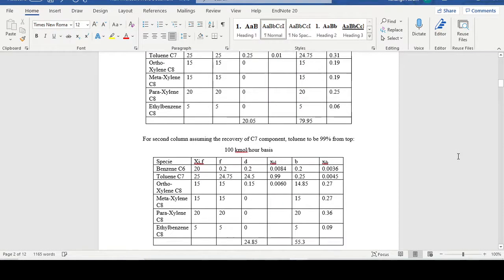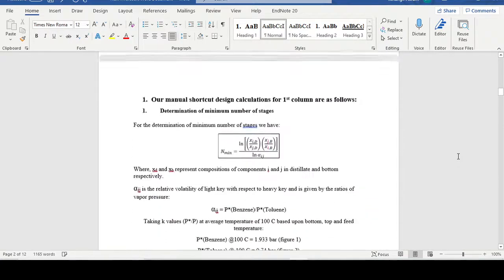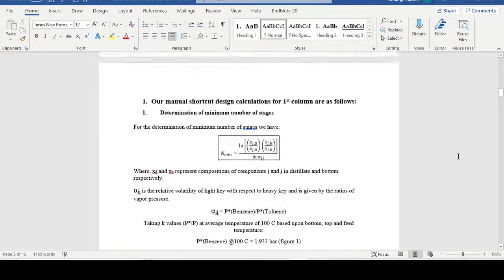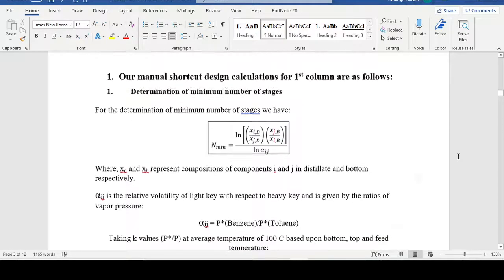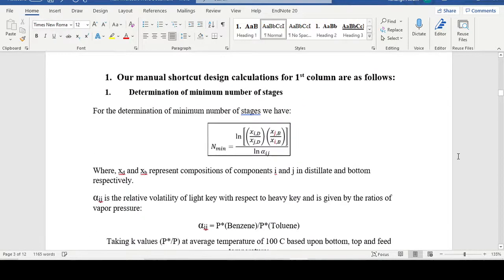After defining these parameters it won't be difficult once you go through the file. What we do first is determine the minimum number of stages required to separate our component mixture using the Fenske equation.